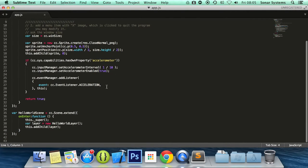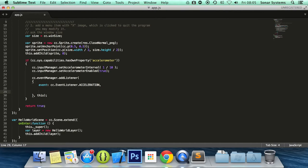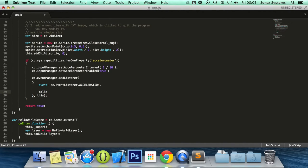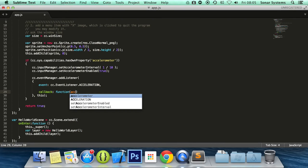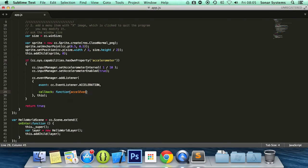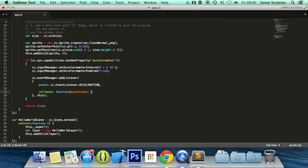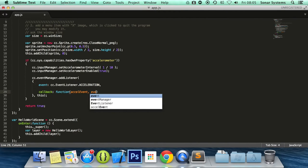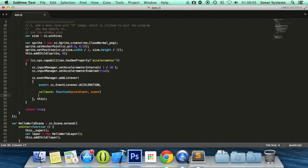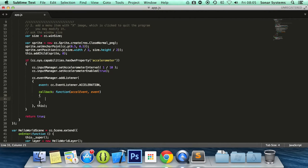So within here, we're going to add a function and callback. Not only one function that you can add, not several, unlike some of the events that we've been doing. And it's going to take two parameters: accel event, then curly braces. Then in here we're going to cc.log—we're just going to log the acceleration.